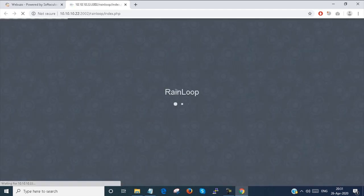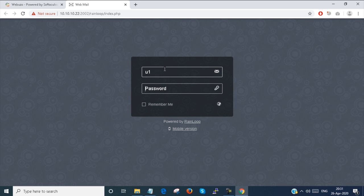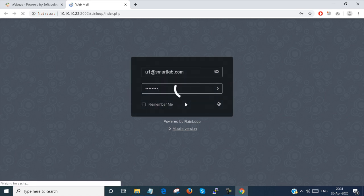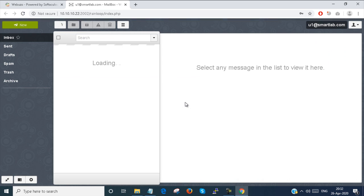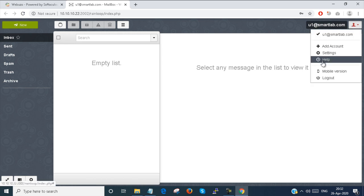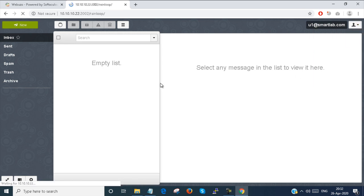The same window will open. I open U1 at smartlab.com and provide the password. I am logging in. This is the Winloop mailbox server which is installed by default by WebOozo — this is the mail client console where you can send and receive email. I log out and log in with U2 as well.